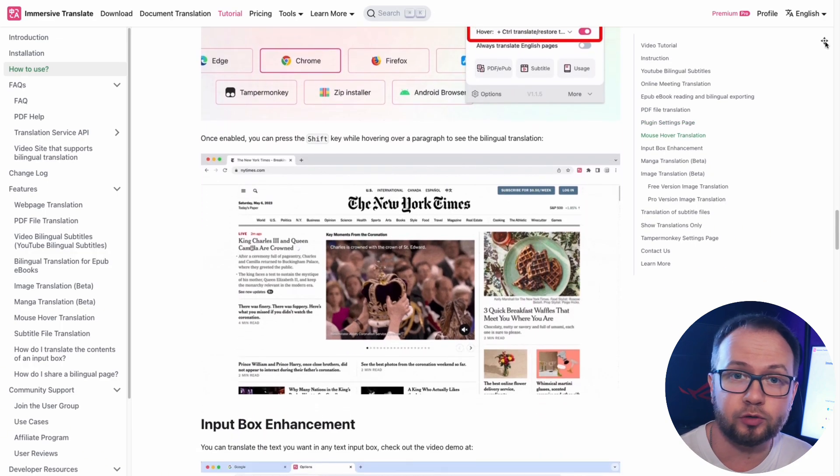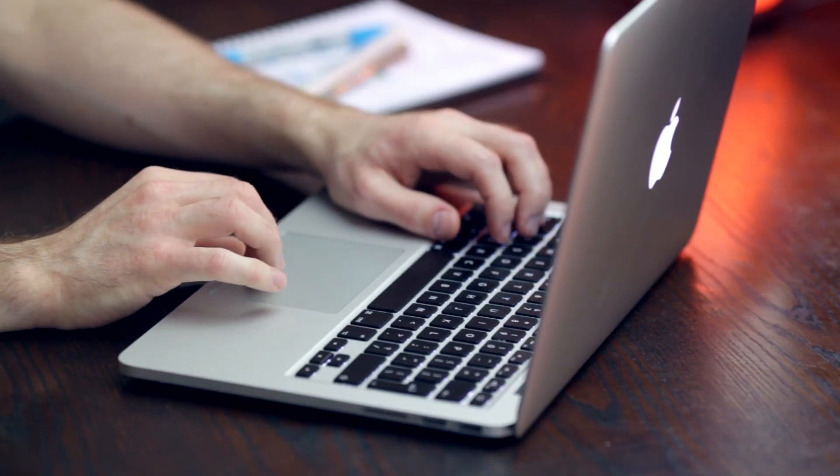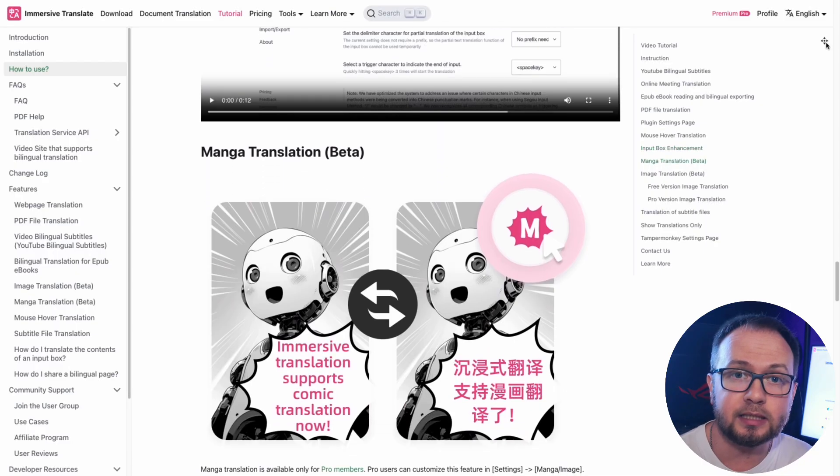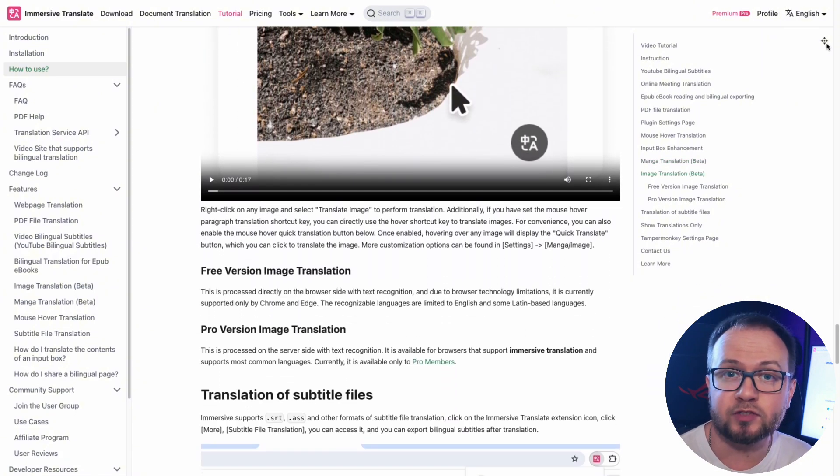This means you can enjoy bilingual content on sites like Twitter, Reddit, LinkedIn, or Medium. Anytime, anywhere.